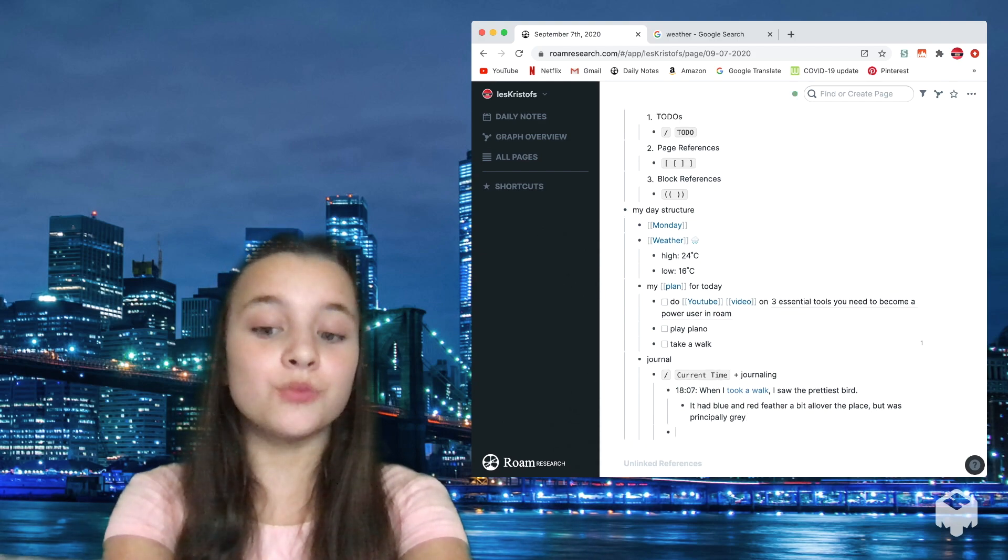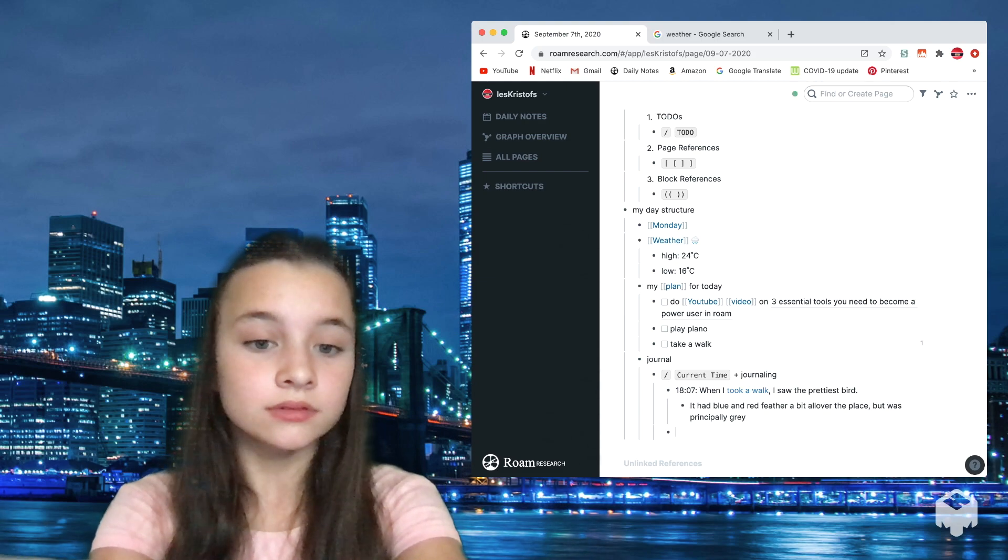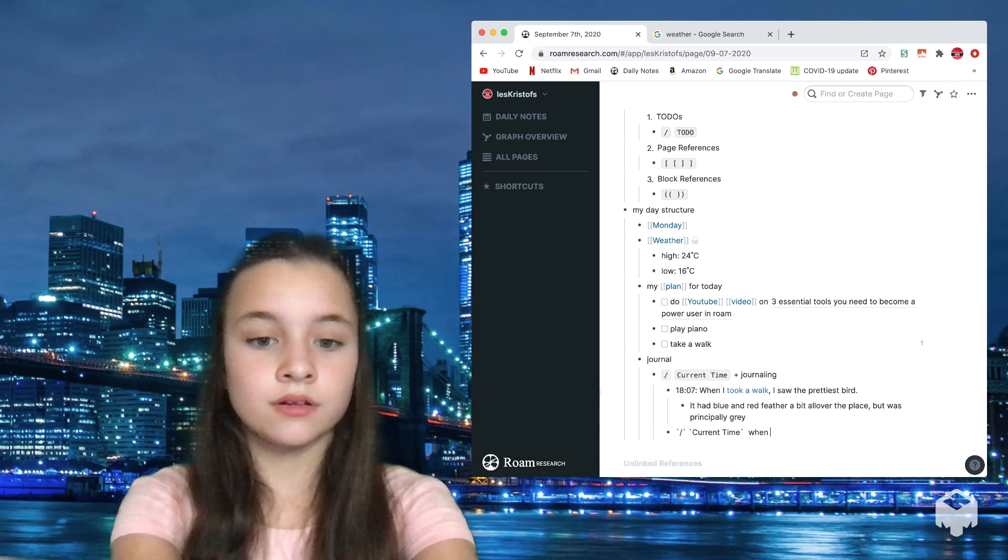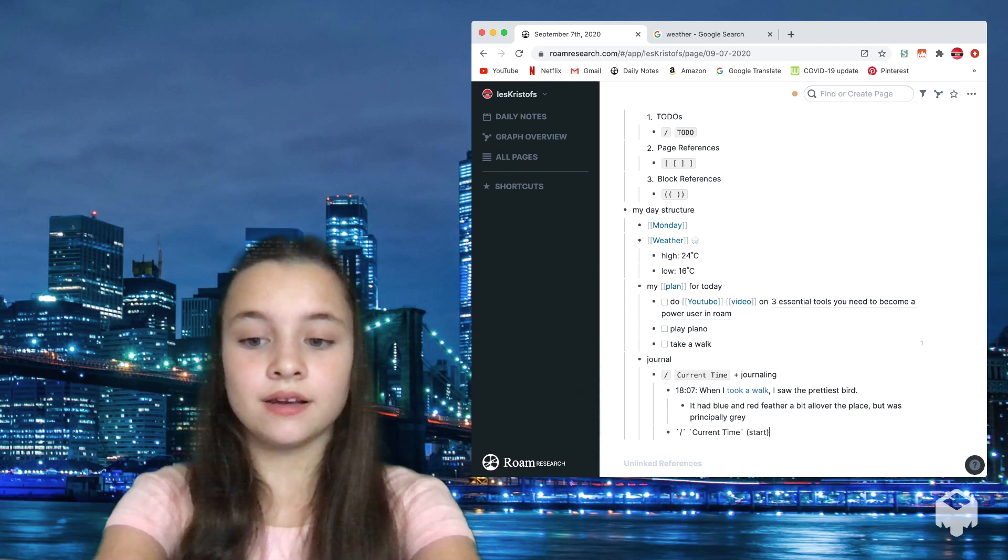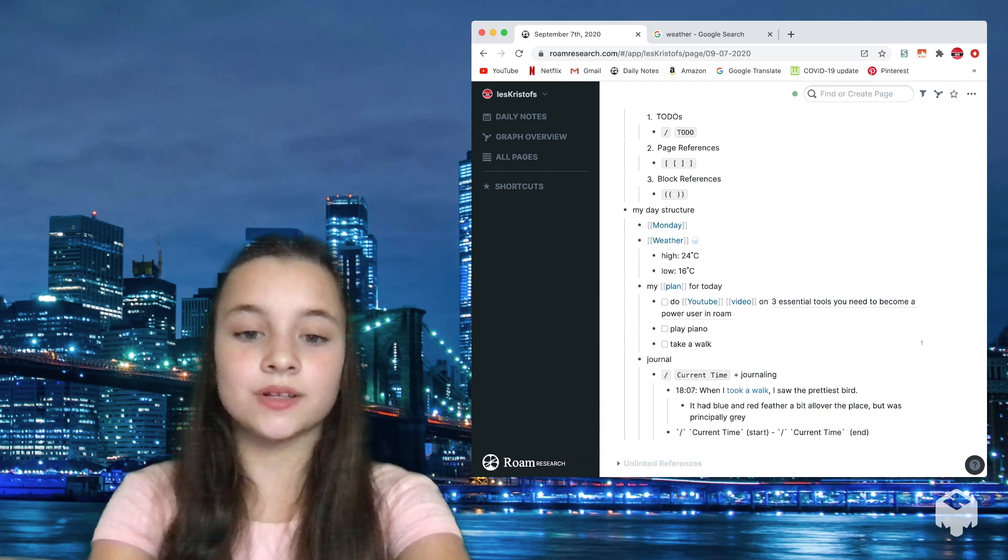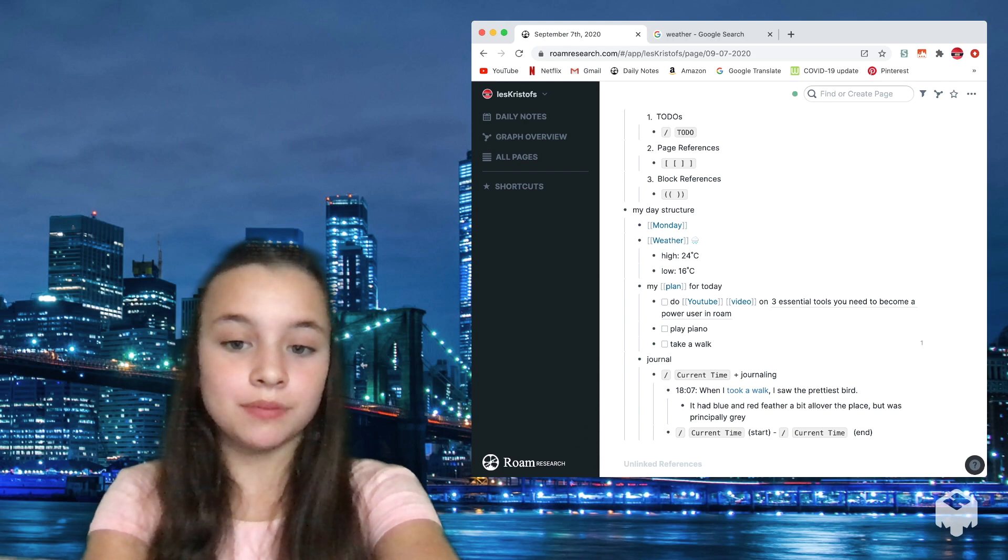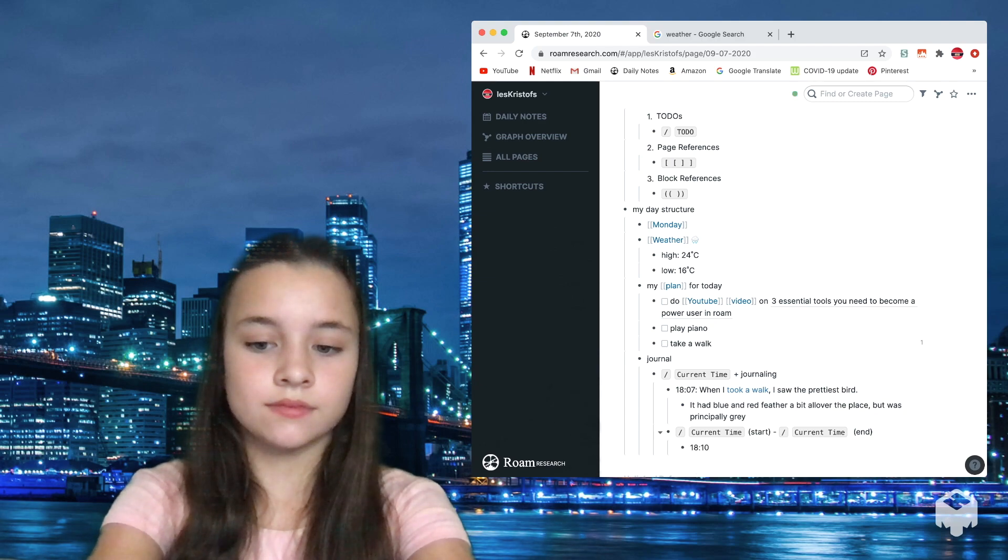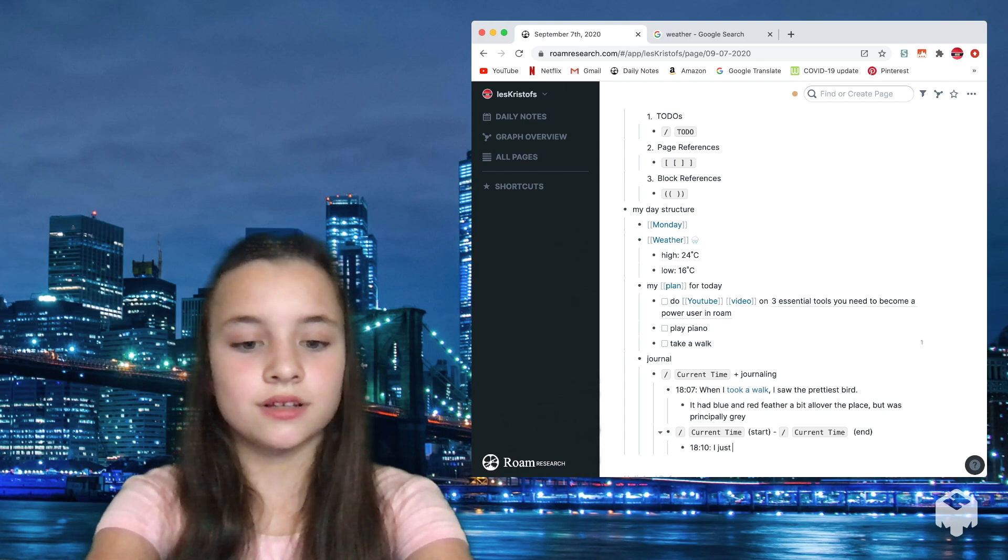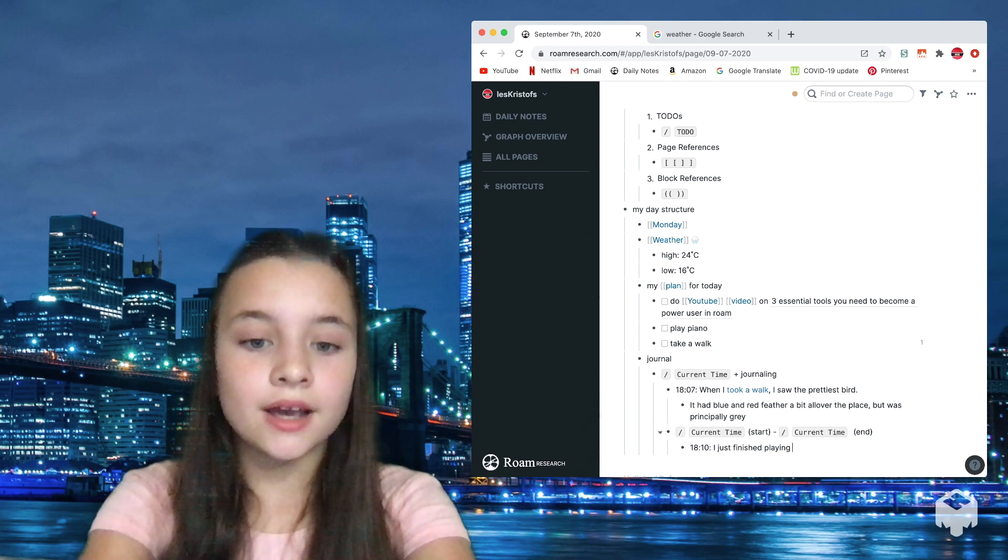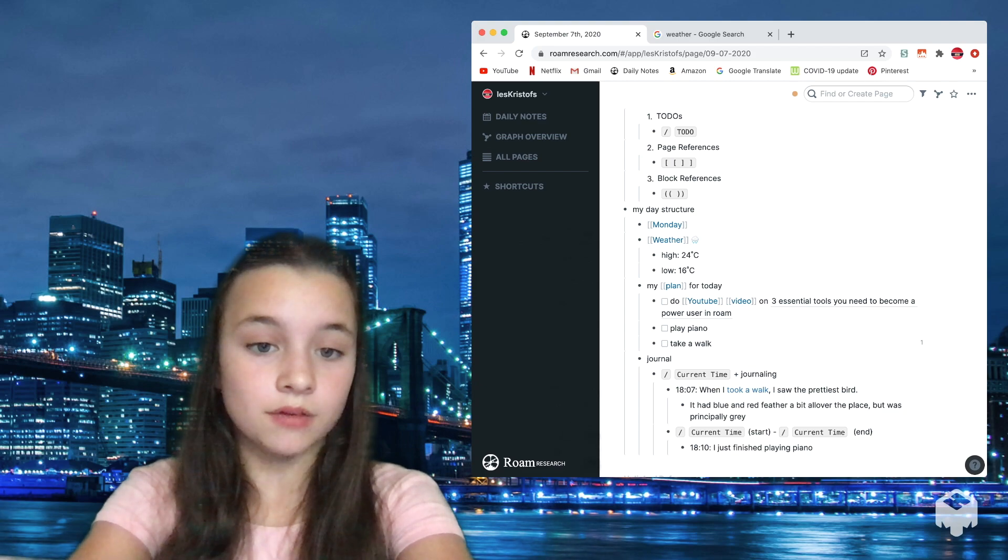Another good way that you could use current time is, for example, when I'm playing my piano. I go slash current time when I start, and then end. So then I would write slash current time when I start playing piano and then slash current time when I end, so then I'll know how much time I play piano. I could also add more details.